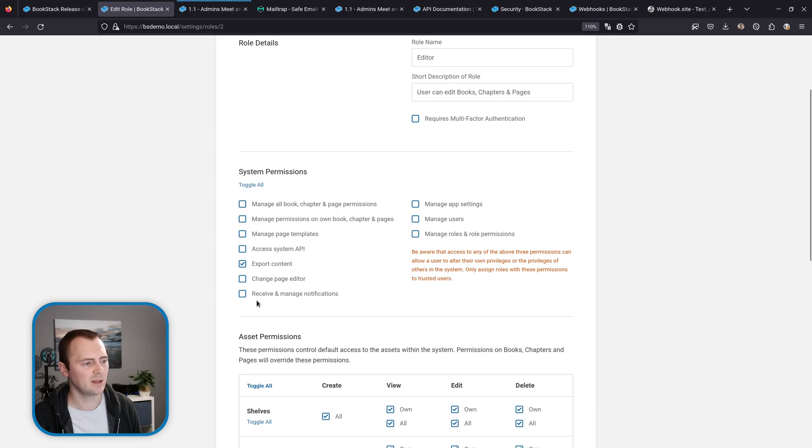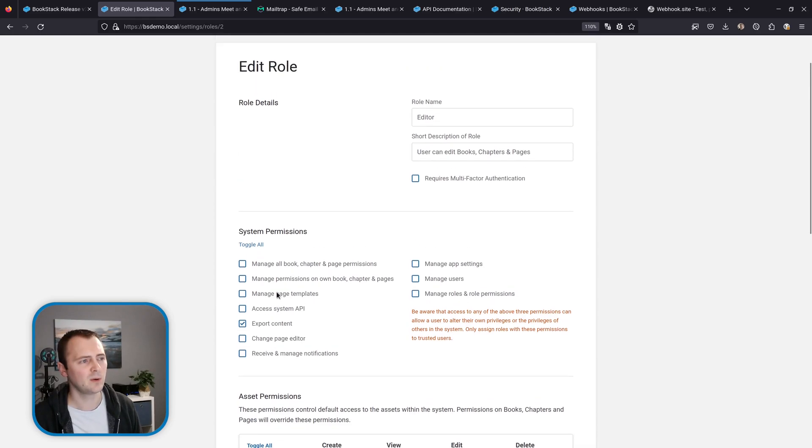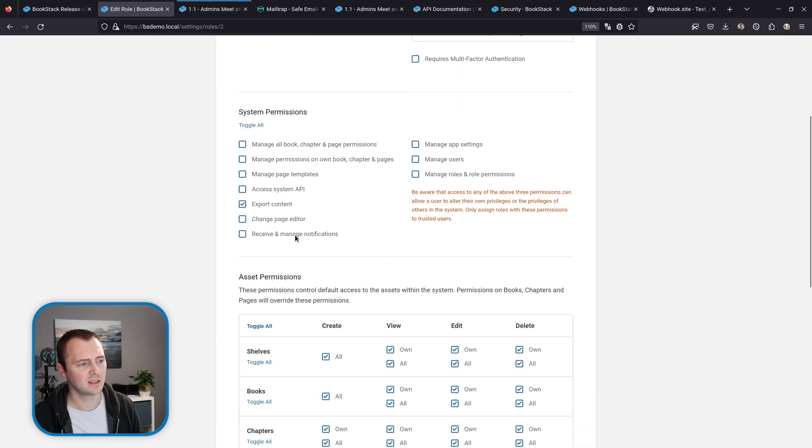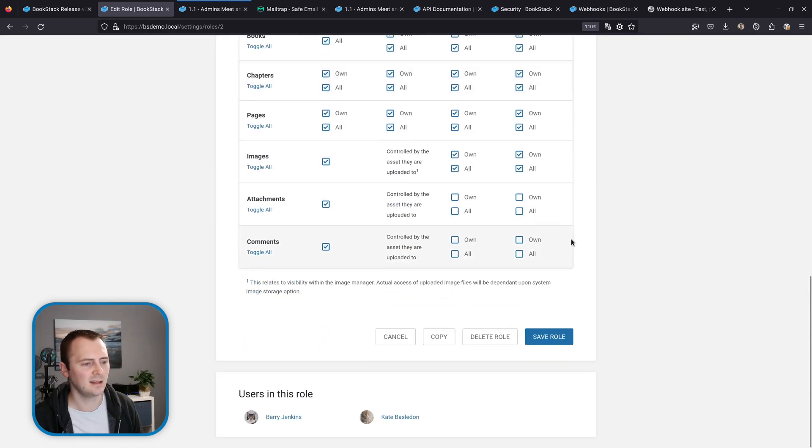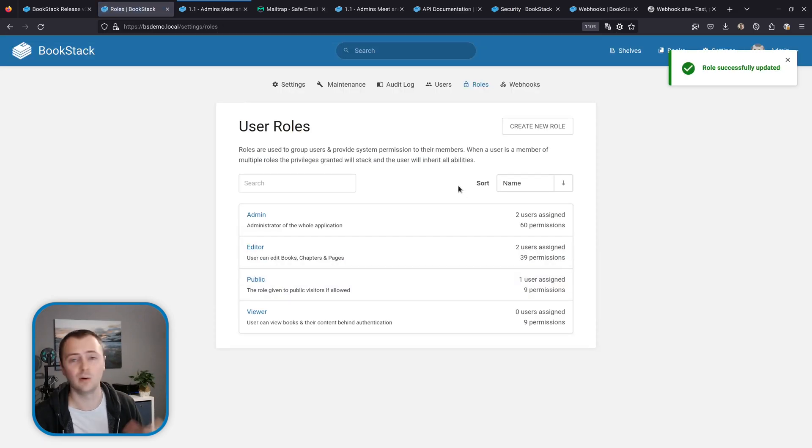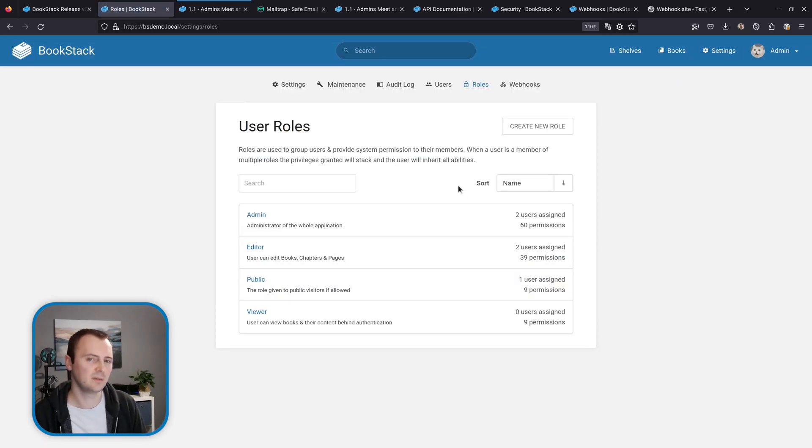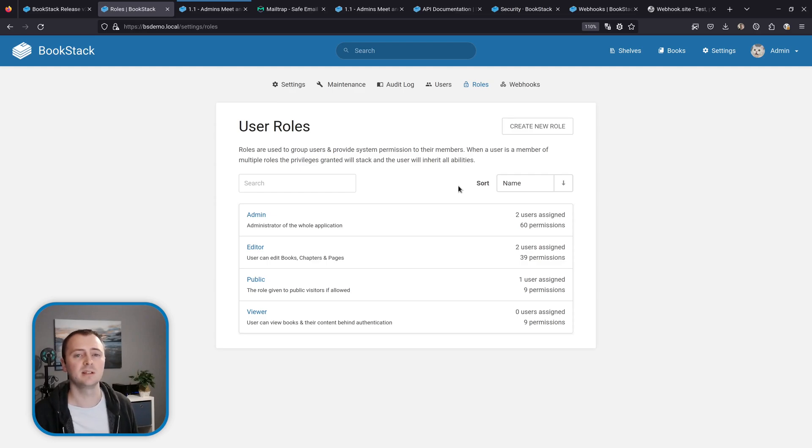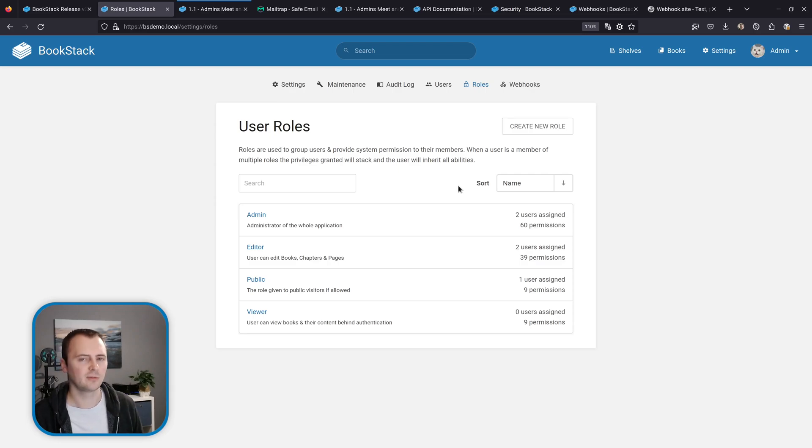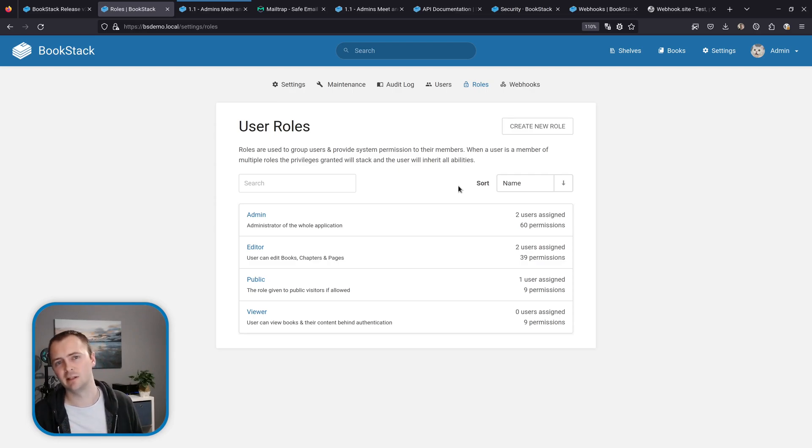And down the bottom we have receive and manage notifications. So if I want to give this role the ability to do everything that I've shown so far I can select this and then just save their role and they'll now have the ability to receive and manage notifications. And this is something that was done to provide admins control over who can have this functionality while also providing that stable upgrade path so we're not hindering environments that might not want to use this feature in BookStack.